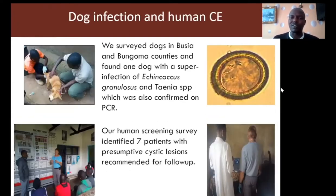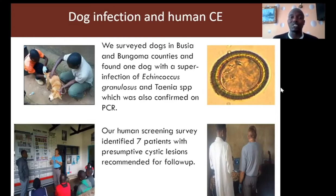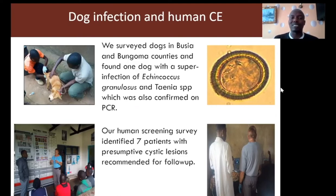We surveyed dogs in Busia and Bungoma counties and found one dog with a superinfection of Echinococcus granulosus sensu stricto species, which was confirmed through PCR restriction fragment-length polymorphism.